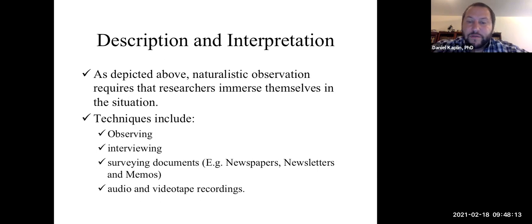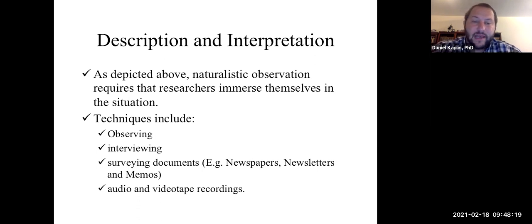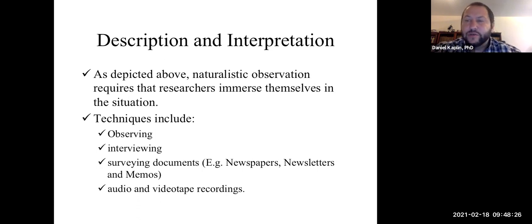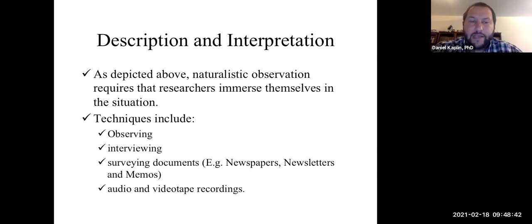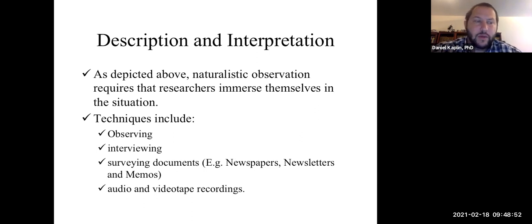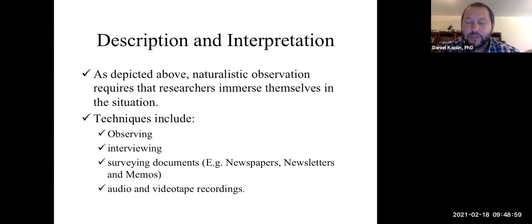You also want to survey existing documents that are public record — things like newspapers, newsletters, memos, things of that nature could be helpful. Then you can rely on audio and visual recordings, such as audiotape or videotape recordings. You might ask why you'd want to record — the answer is that it's very hard to write and observe at the same time. It's very hard to take notes and capture everything. If you have an audio or video recording, you can play it back and revisit it over and over until you feel like you have a full picture of what's going on.